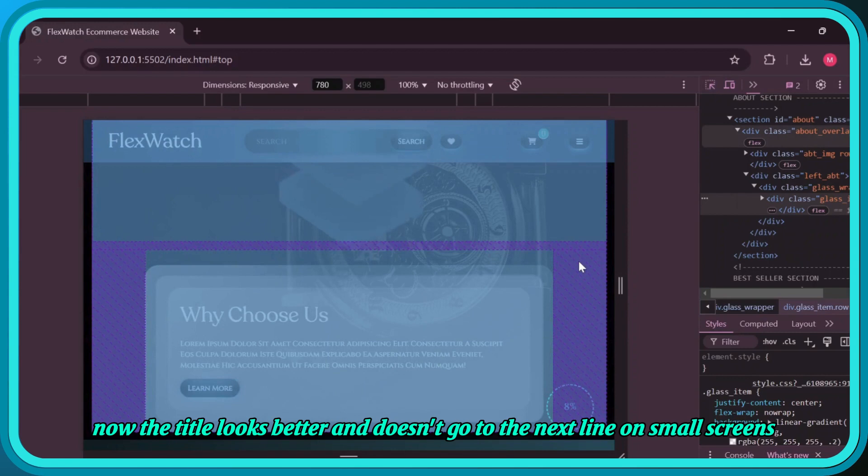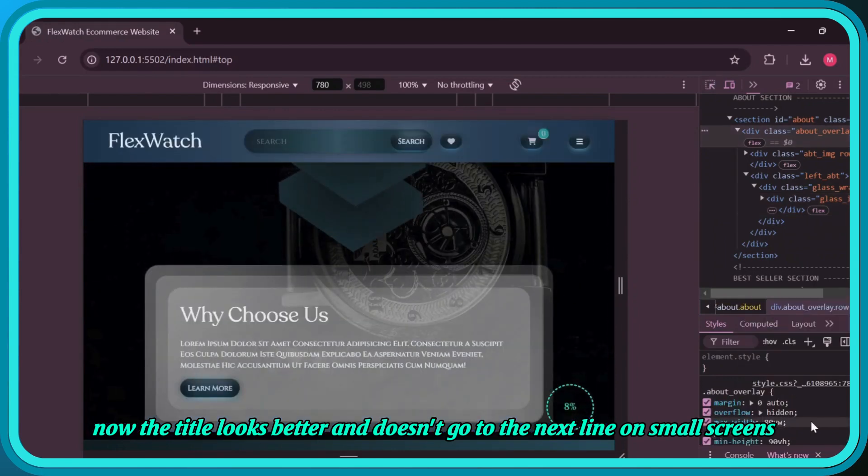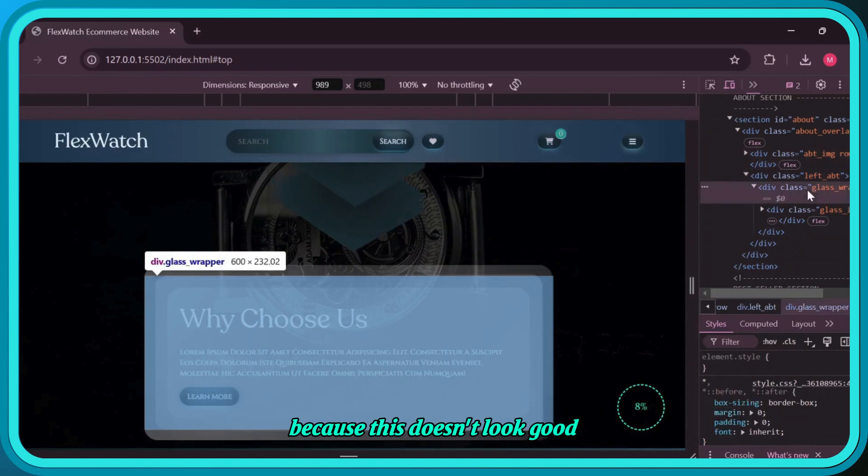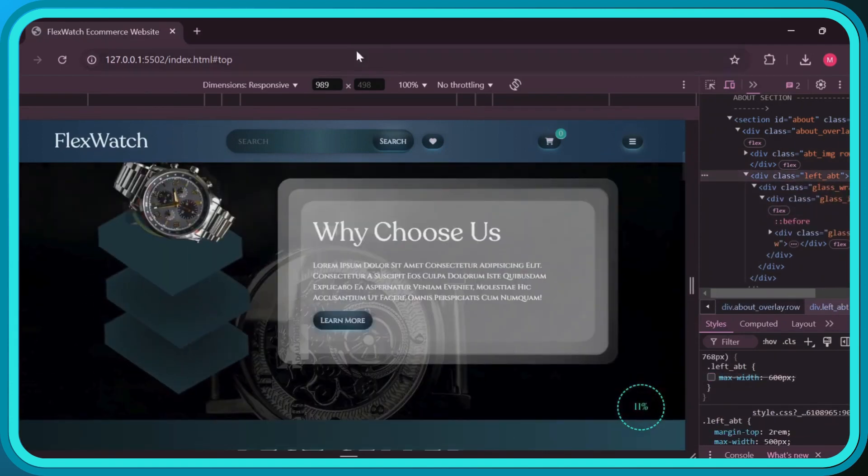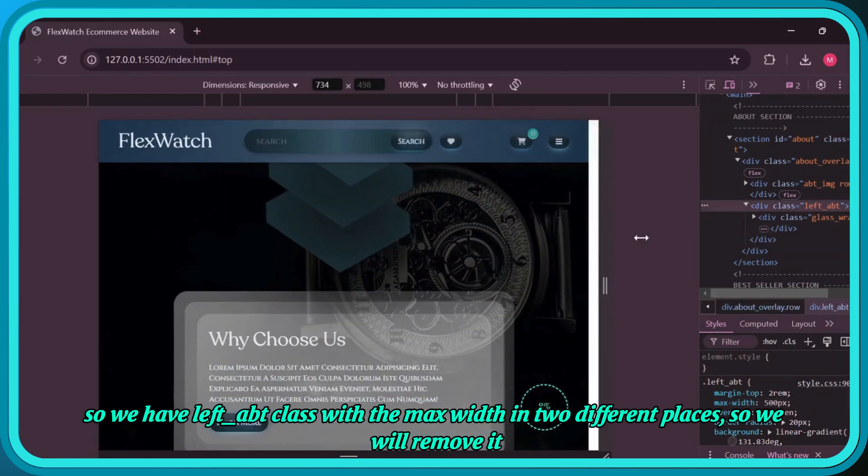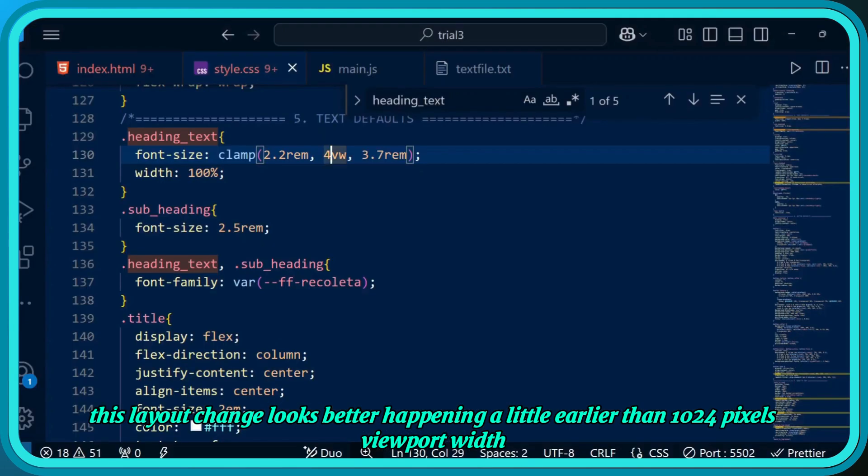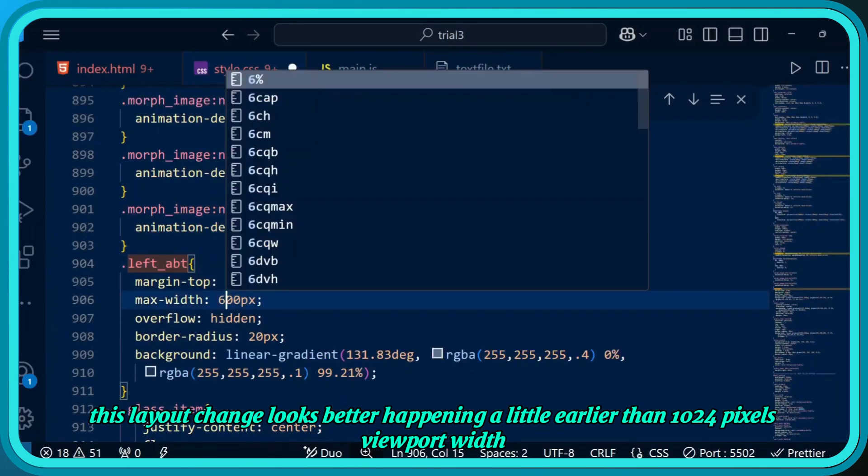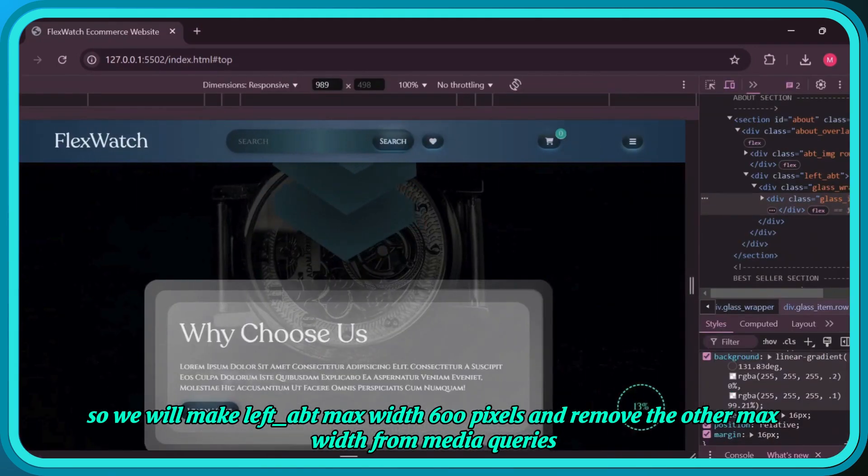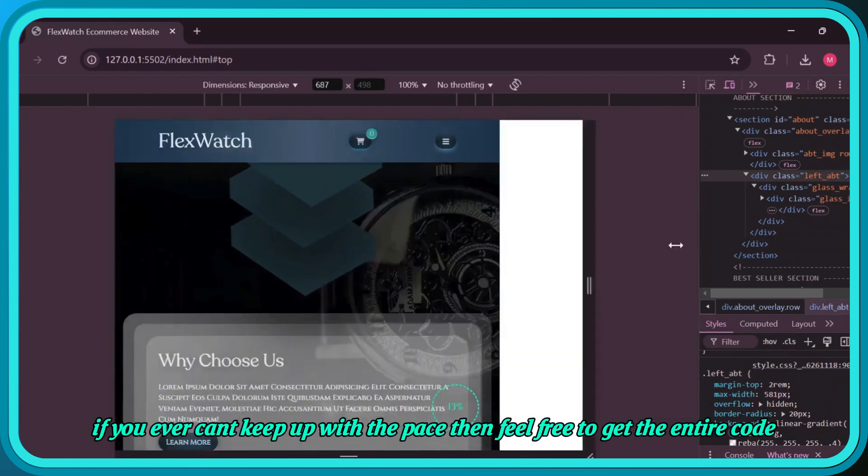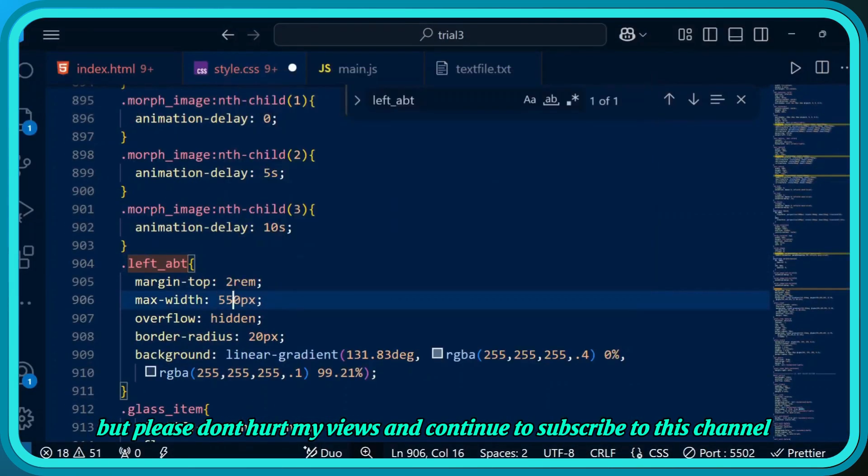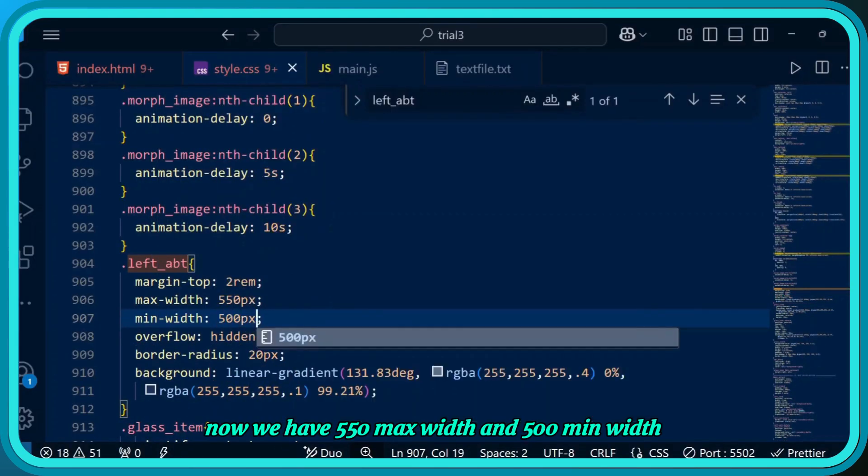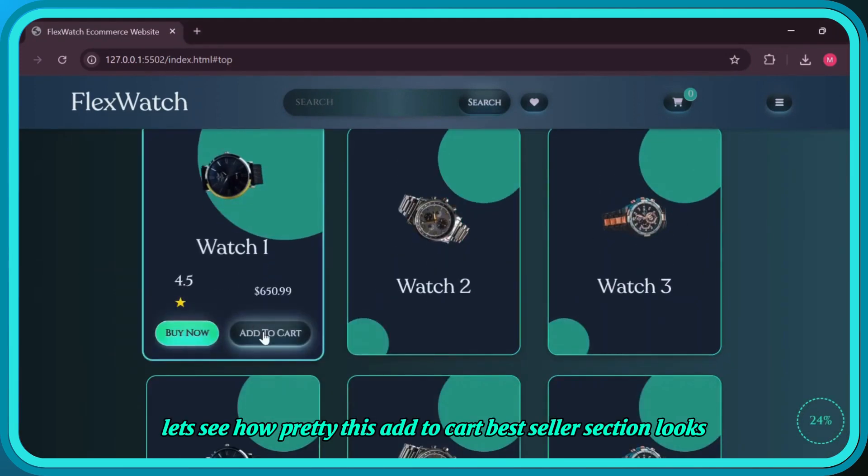Now the title looks better and doesn't go to the next line on small screens. We still need to add max-width to get the text beside watches rather than below, at least within 900 pixels viewport width because this doesn't look good. We have left abt class with max-width in two different places, so we'll remove it. This layout change looks better happening a little earlier than 1024 pixels viewport width, so we'll make left abt max-width 600 pixels and remove the other max-width from media queries. If you can't keep up with the pace, feel free to get the entire code, but please don't hurt my views and continue to subscribe to this channel.